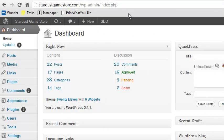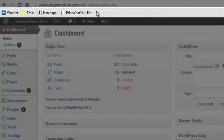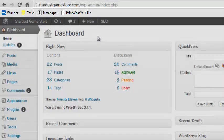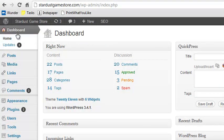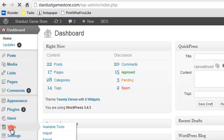To install the PressThis bookmarklet, first make sure your browser's Bookmarks toolbar or Favorites toolbar is visible. Then, log in to your blog, go to the dashboard, and click Tools.